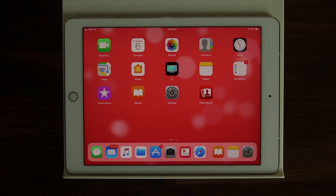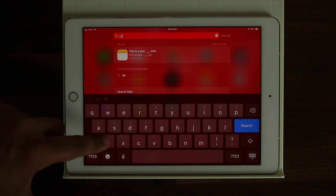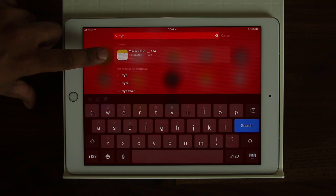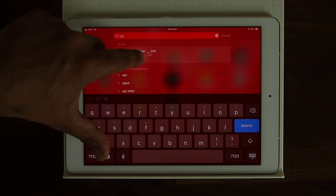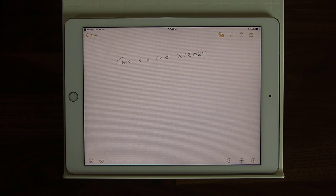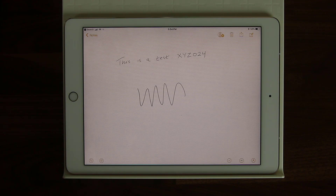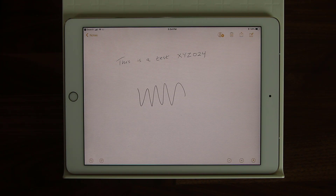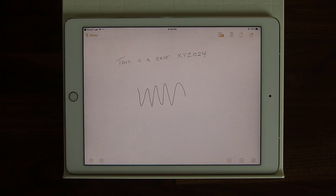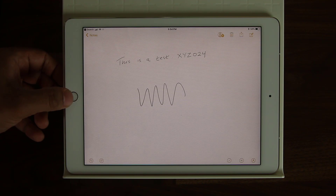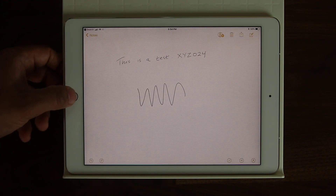If I search 'XYZ,' there's the note right there — it says 'This is a test... 024.' If I tap this, it's going to take me into that note. So anything you write with the Apple Pencil, the iPad is going to recognize that handwriting and allow you to search for it, which is great because if you are taking notes for a class or just taking notes overall, you can at any time search anything you want. Absolutely fantastic — you're not going to have to go through hundreds of pages just to find what you wrote. You can just search for it.